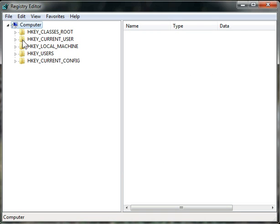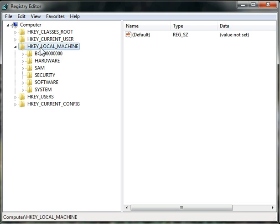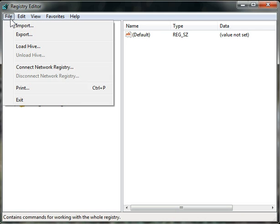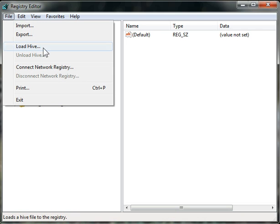By default, you'll have computer highlighted at the top, but you'll want to select HKEY LOCAL MACHINE. Then choose File, Load Hive.